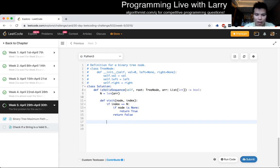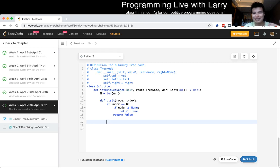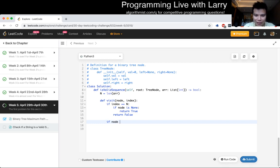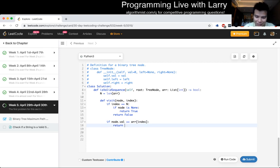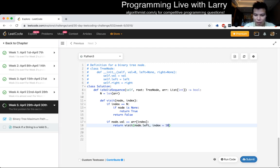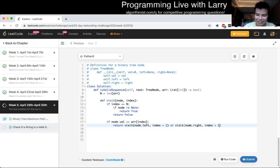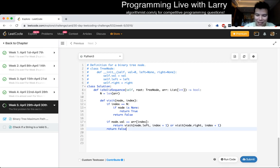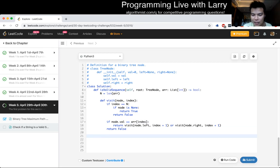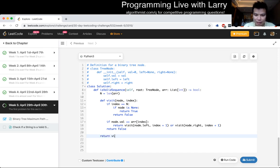And then now, we just have to write this out. If node.value is equal to the array of this index, return visit of node.left index plus one or visit node.right index plus one. So we could actually rename this as can reach leaf or something. Otherwise, return false, because if it's not equal, then you just don't go. That's why I was saying that you can actually do this in a one-liner. And then now, we just have to return visit root and starting from zero.